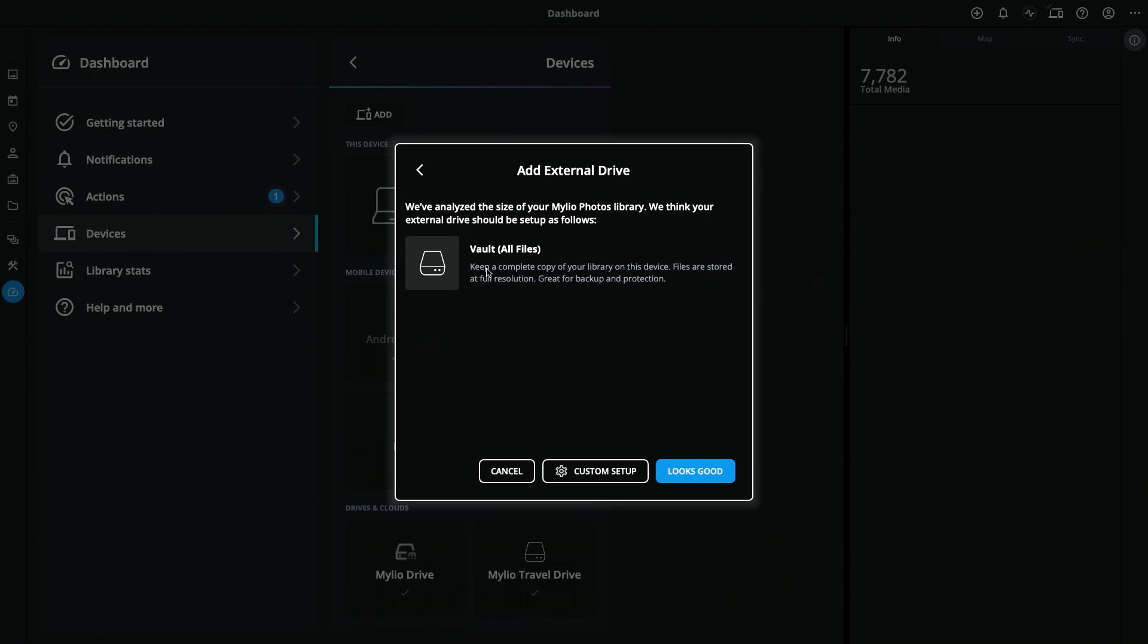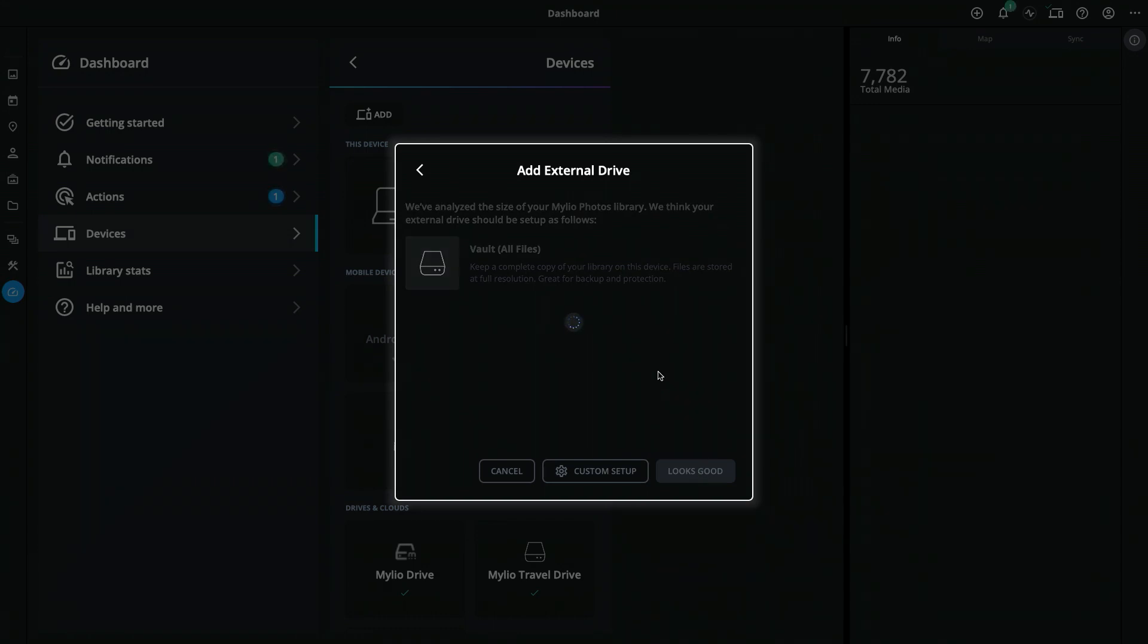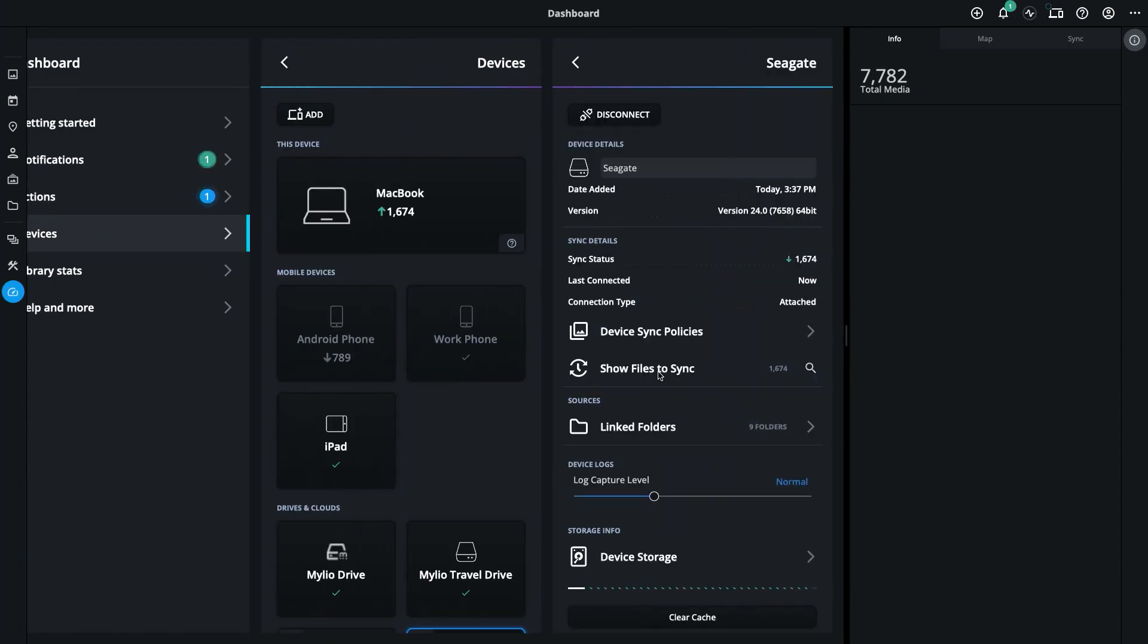In this case, it has chosen Vault, which is what I want, so there's nothing else to do. I'll simply click on Looks Good, and now my device is being set up as a secondary vault.